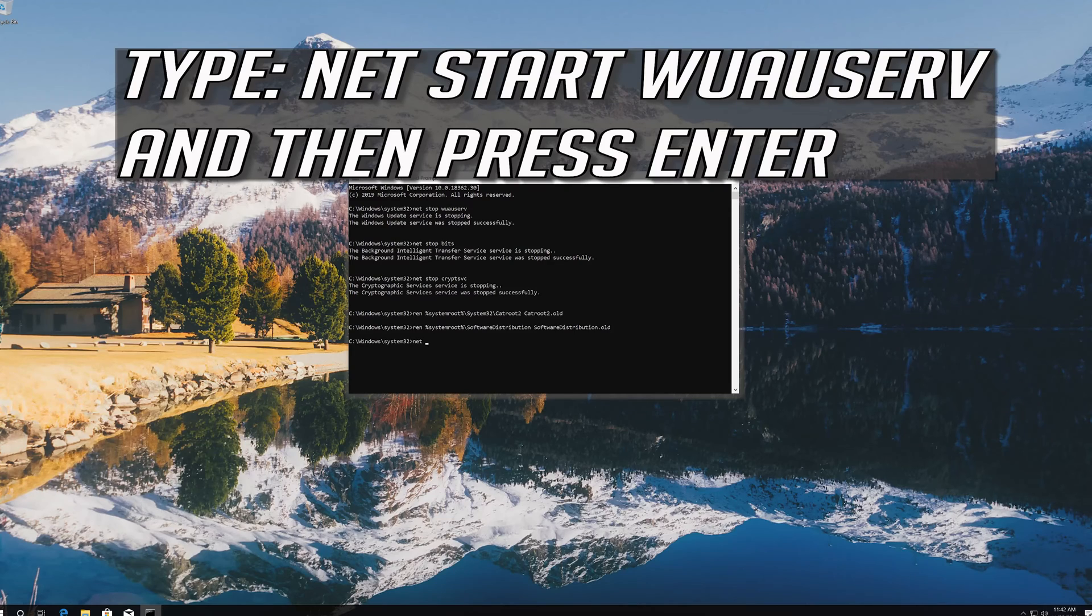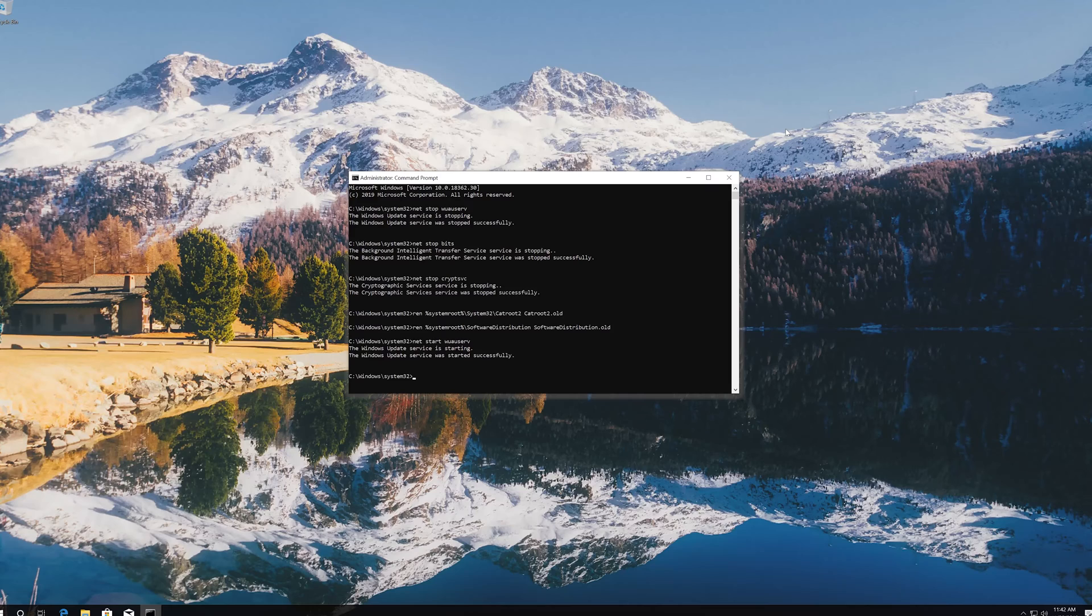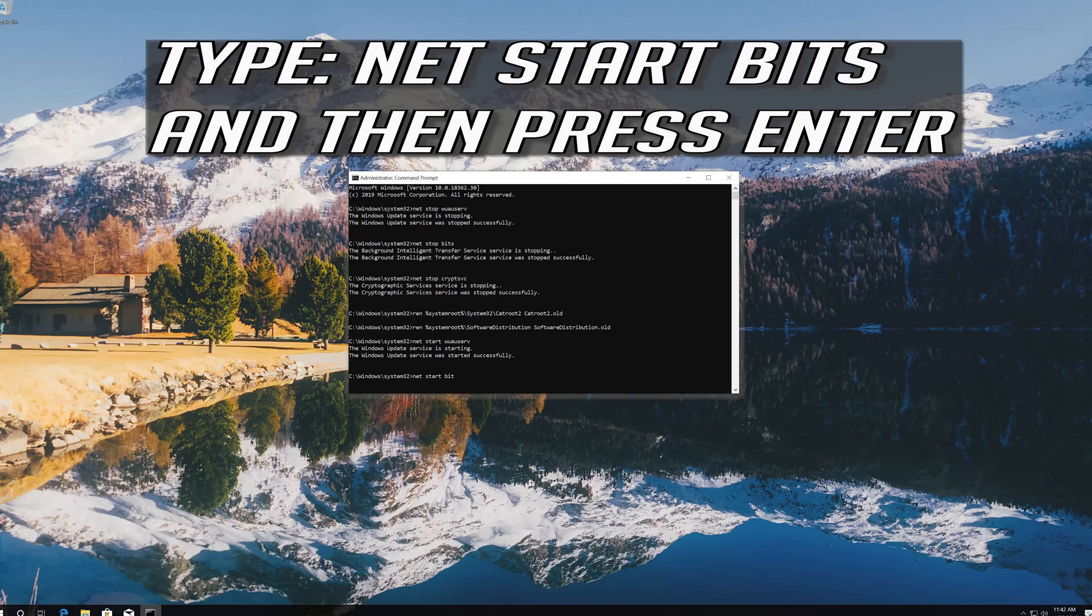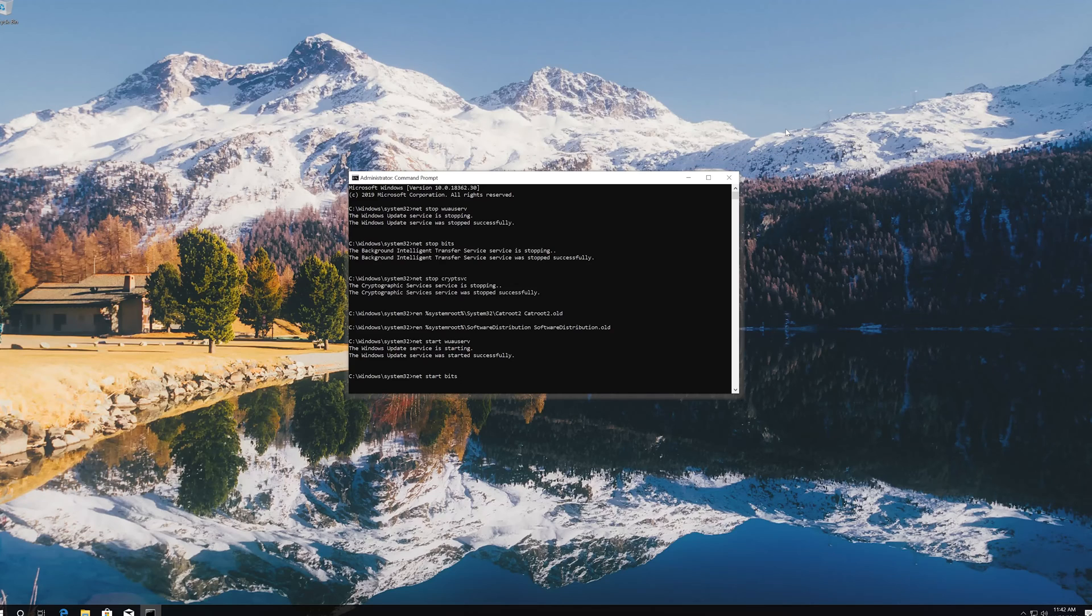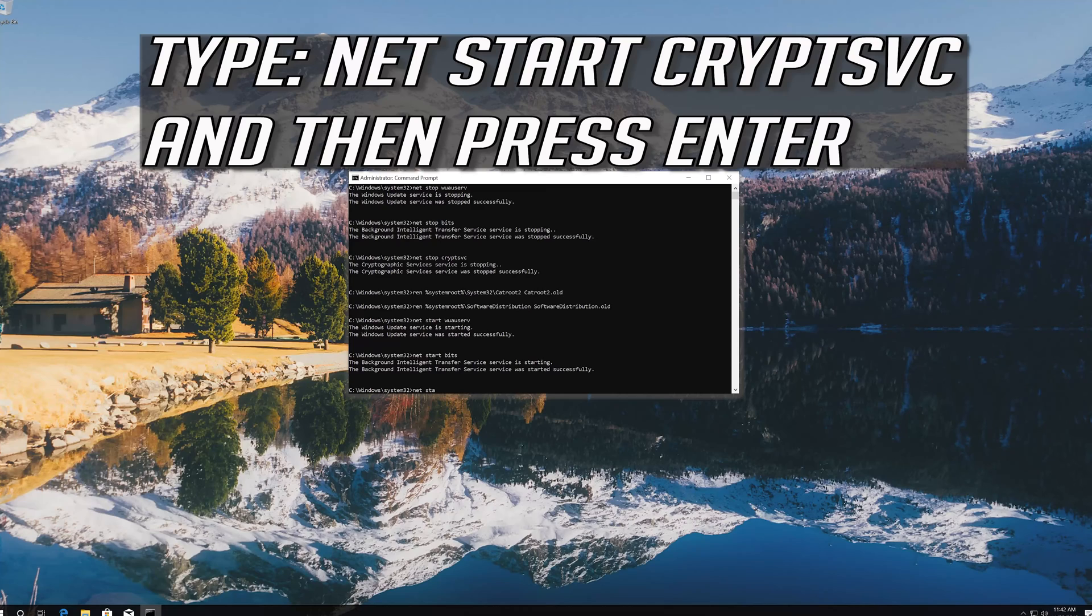Type net start wuauserv and press enter. Type net start bits and press enter. Type net start cryptsvc and press enter.